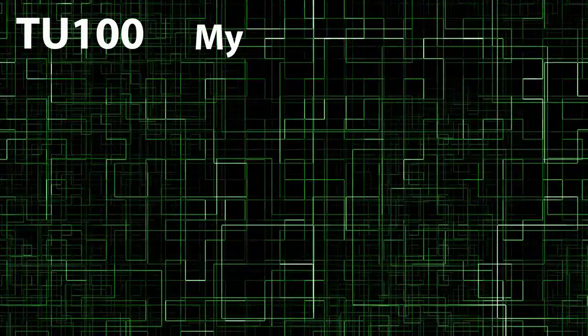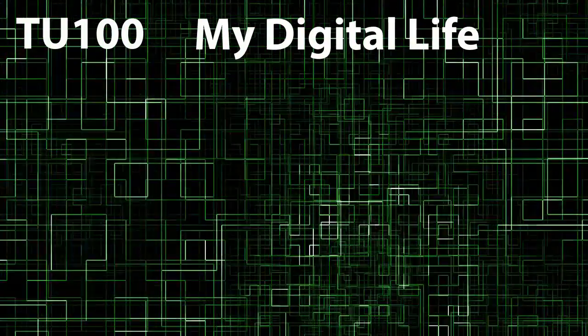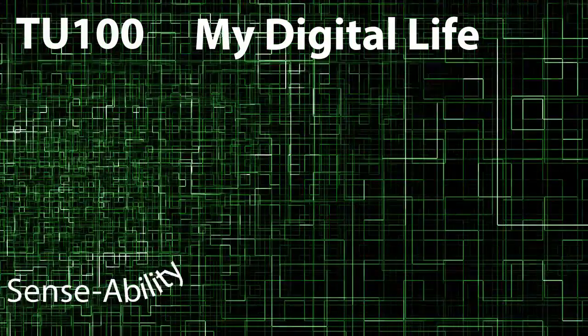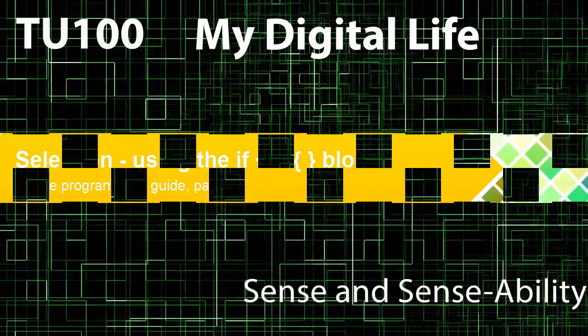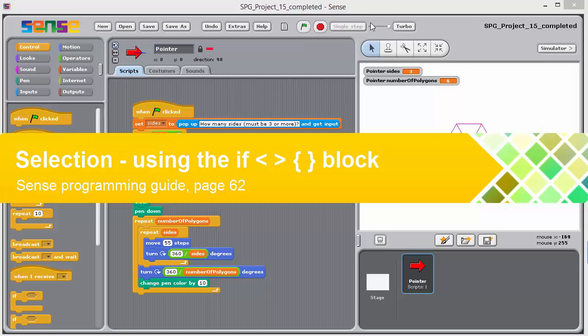TU100, My Digital Life. Sense and Sense Ability.